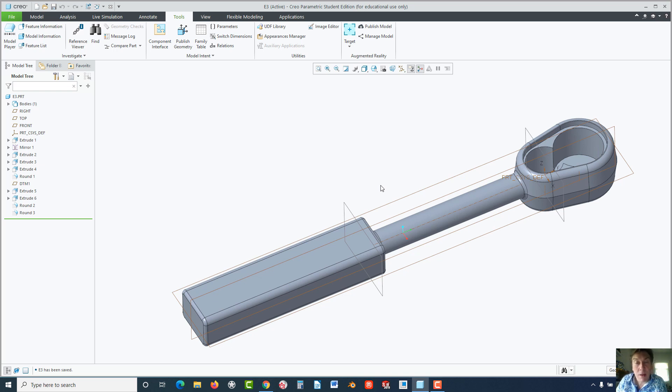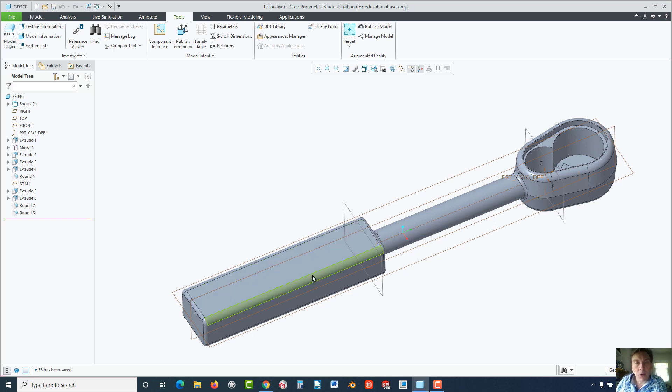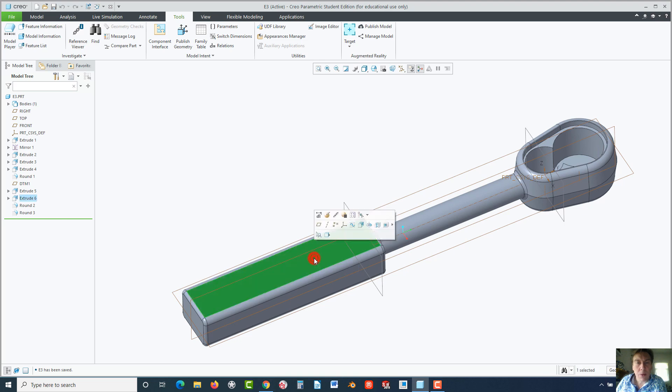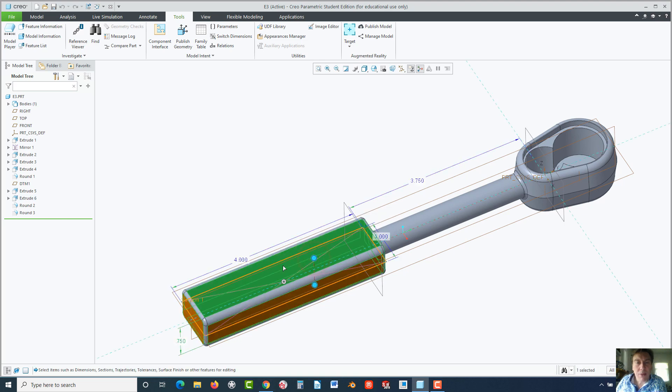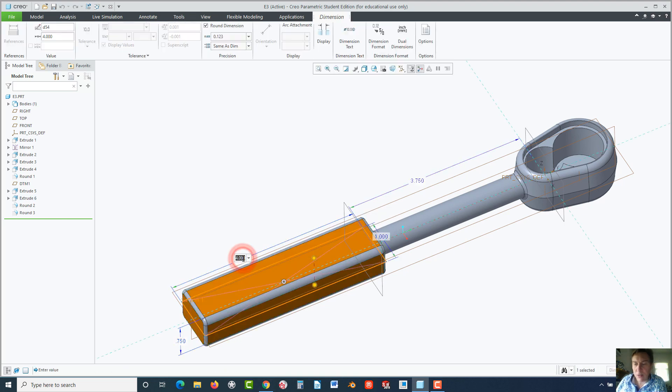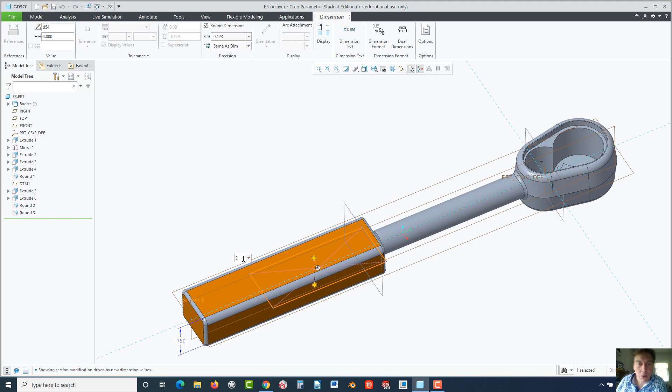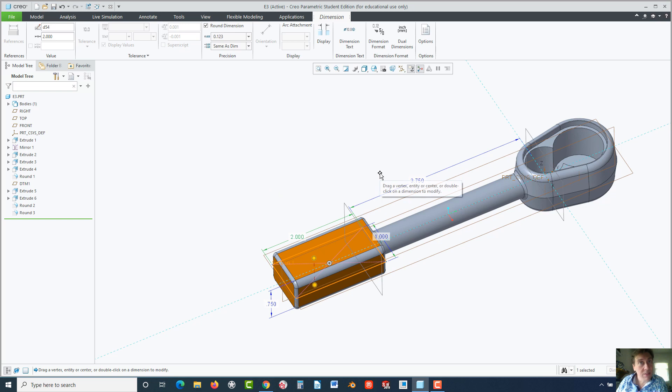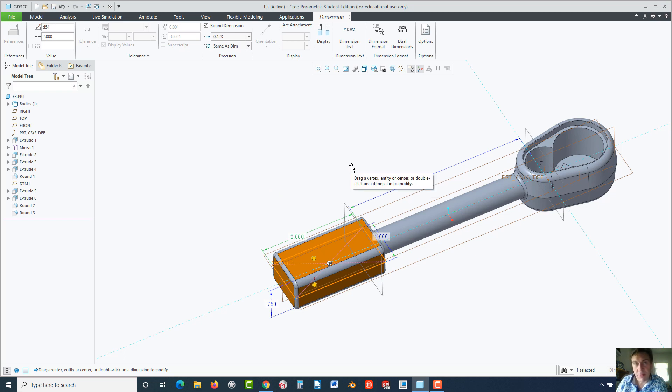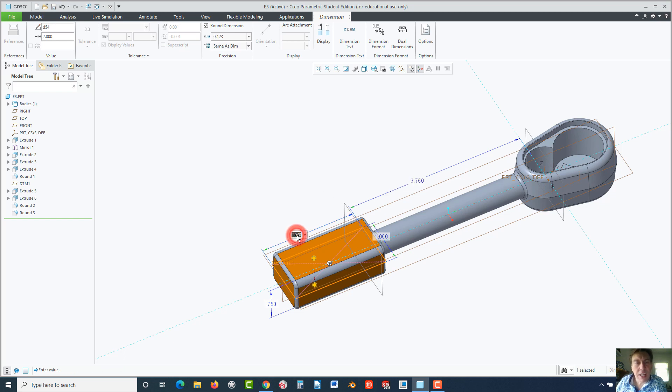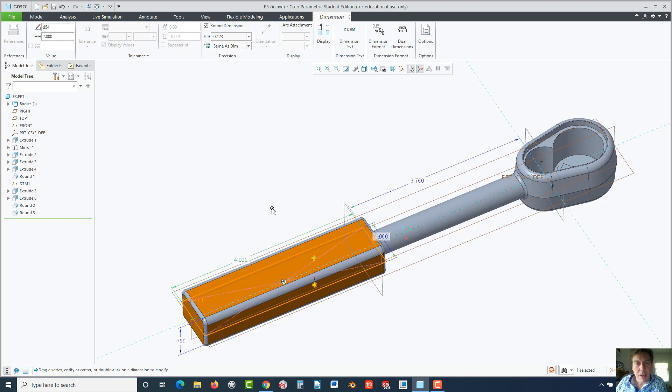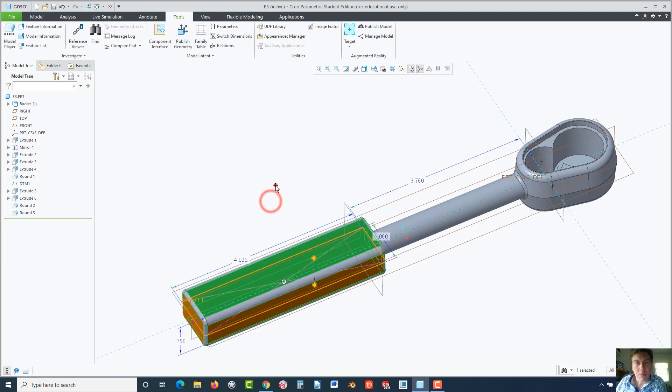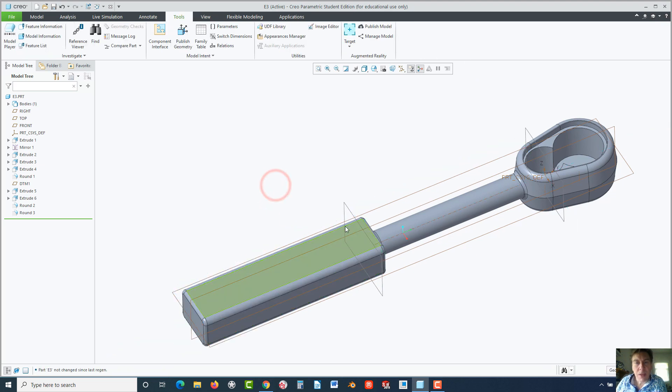Here we have exercise three from the intro class. Let's say we wanted to be able to go in here and change this to a short version of this handle. We could change it to two and see it updates. But what if we still wanted the other version? We could actually make modifications using the family table. That's our goal, without having to change all these dimensions all the time.